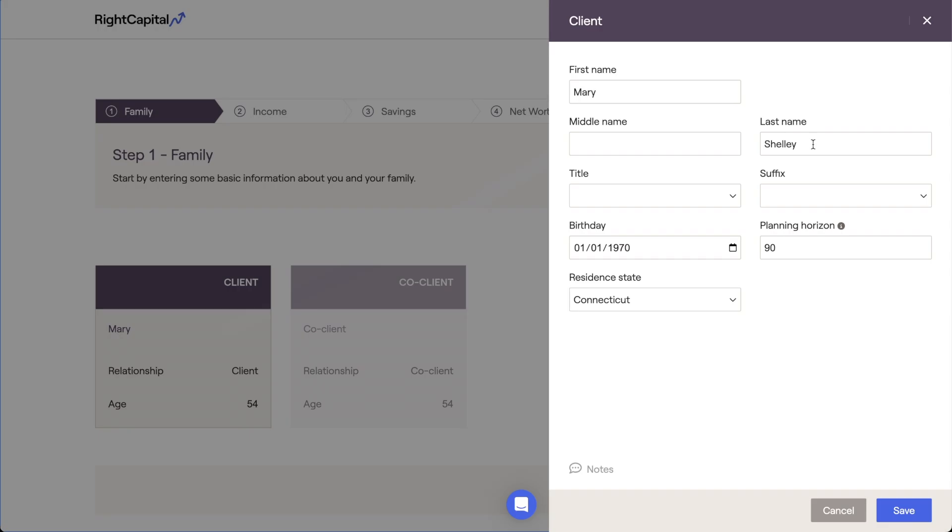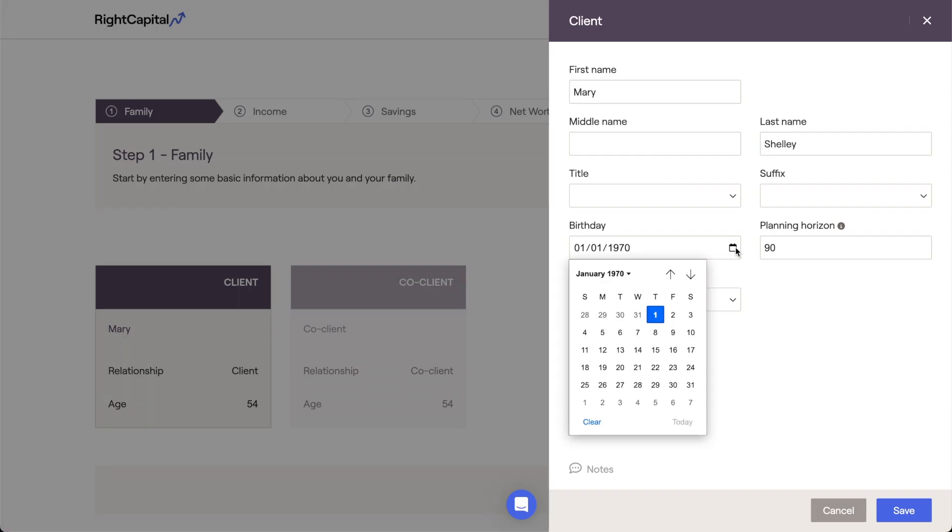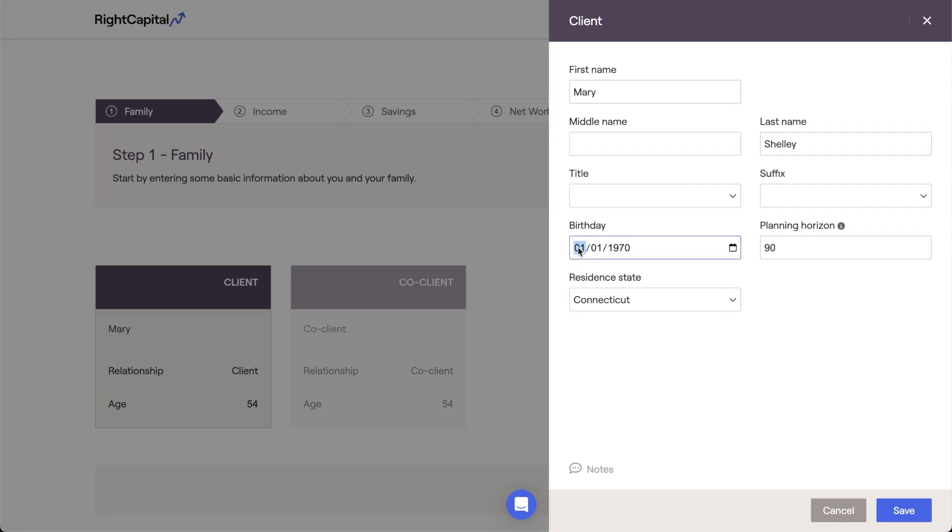Next, we'll enter the client's birthday. This is an important input that will be used to establish both a client's current age as well as their full retirement age. You can click on the calendar to select a year, month, and day, or simply click on the text box and manually type in a date.